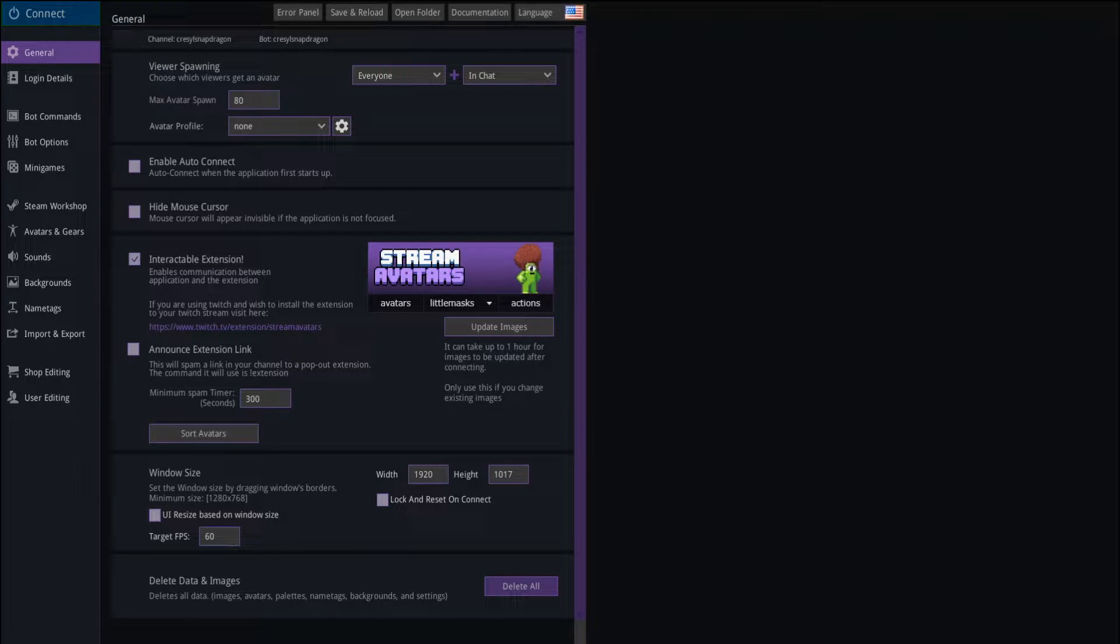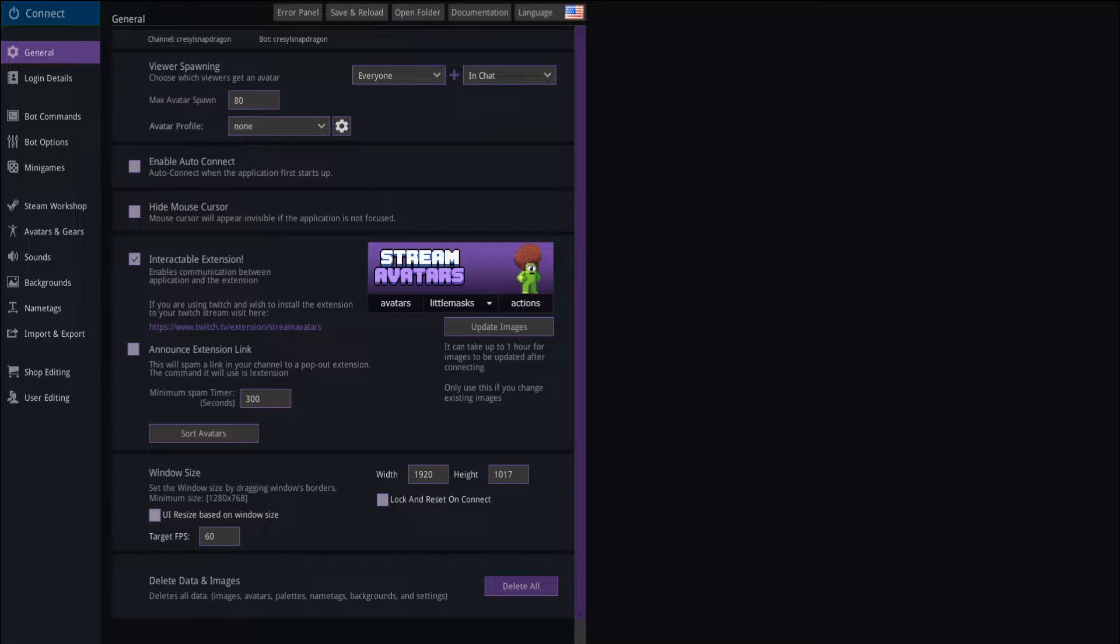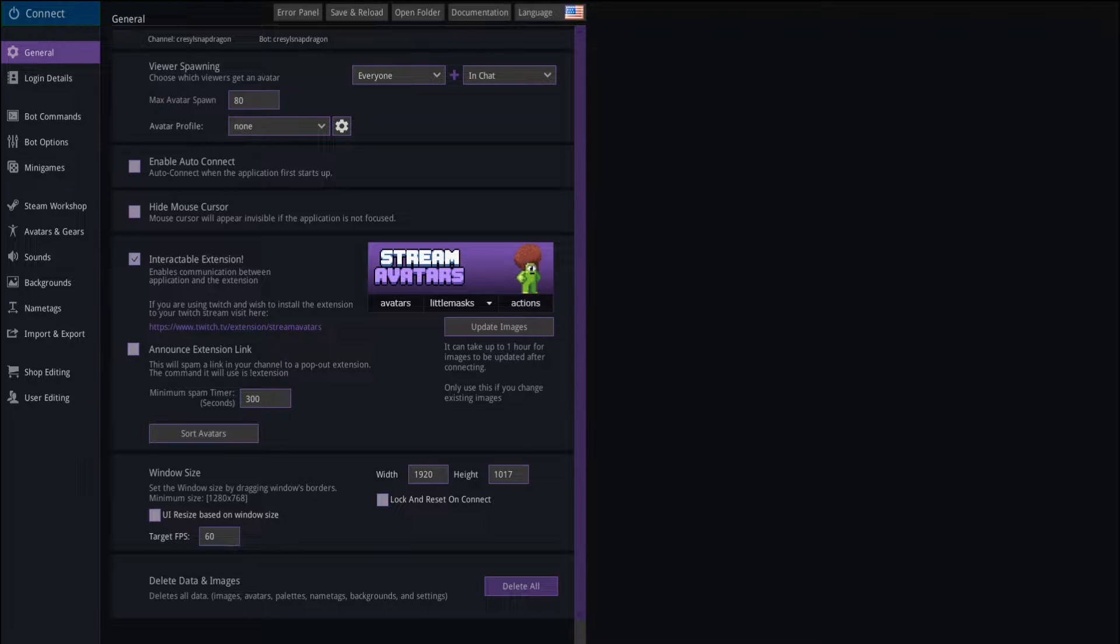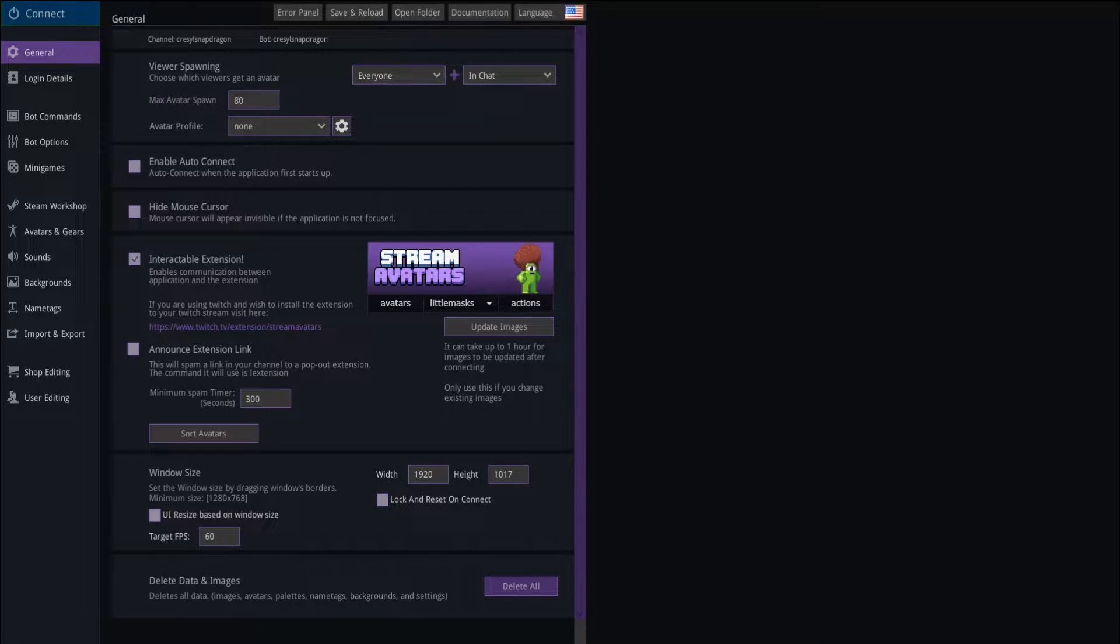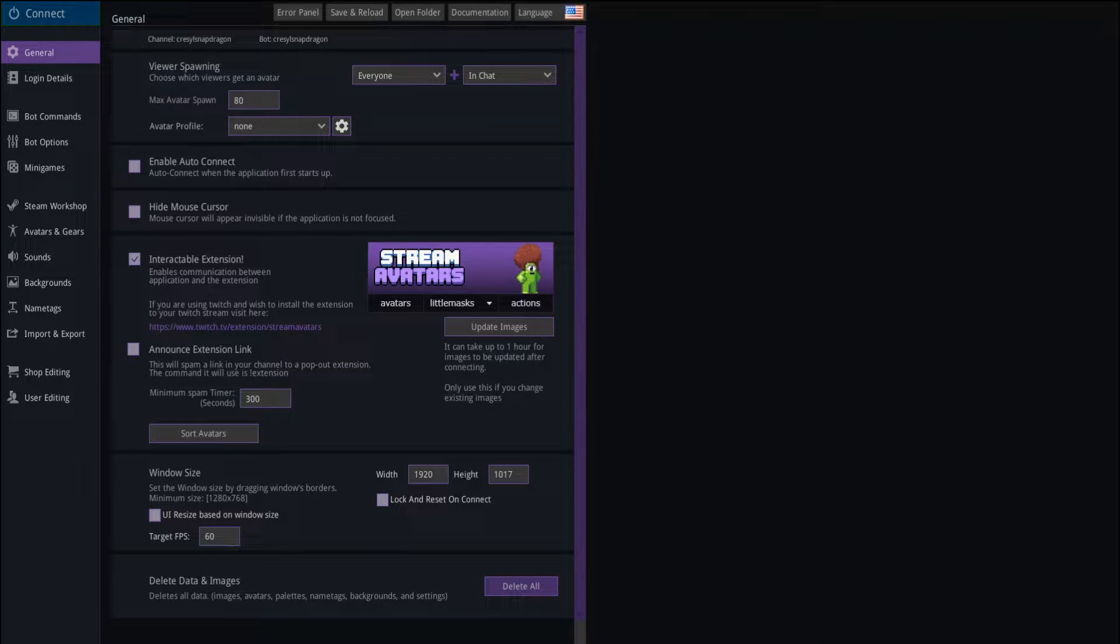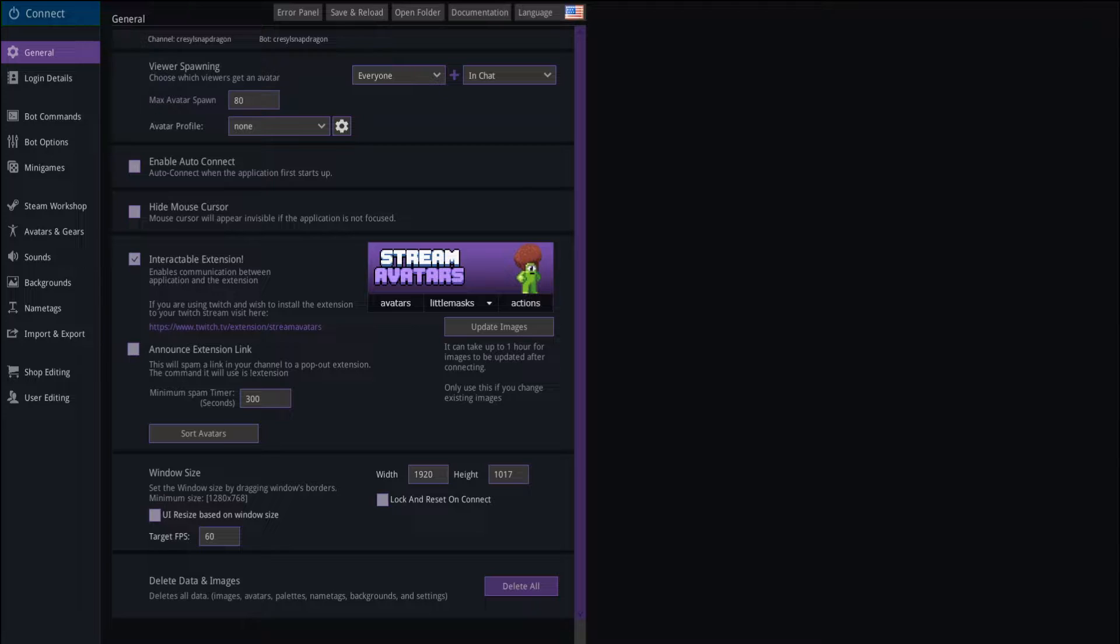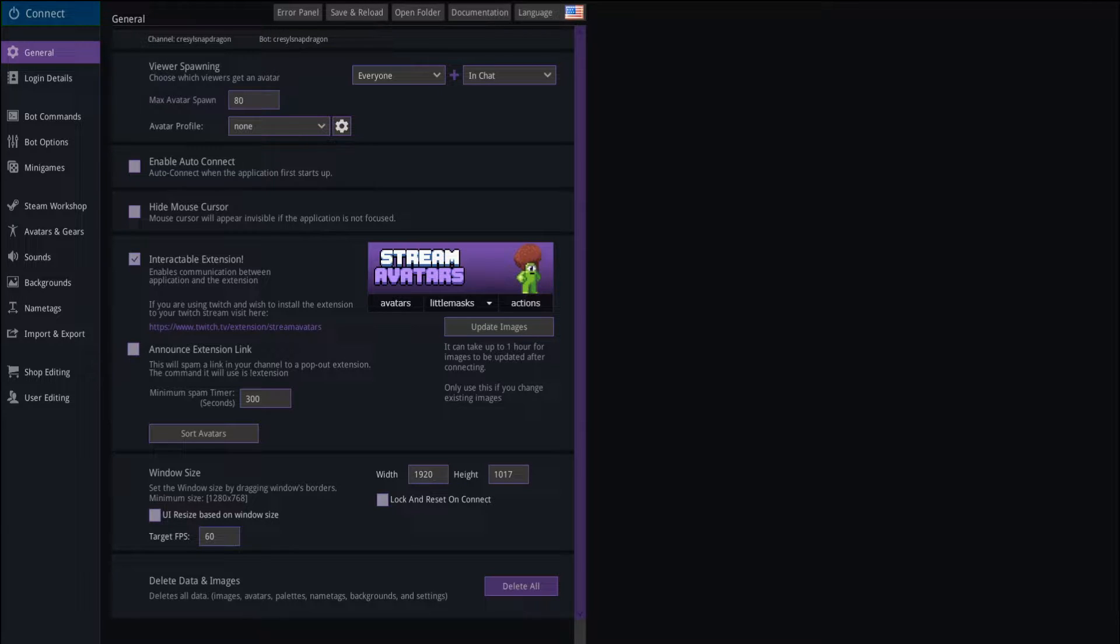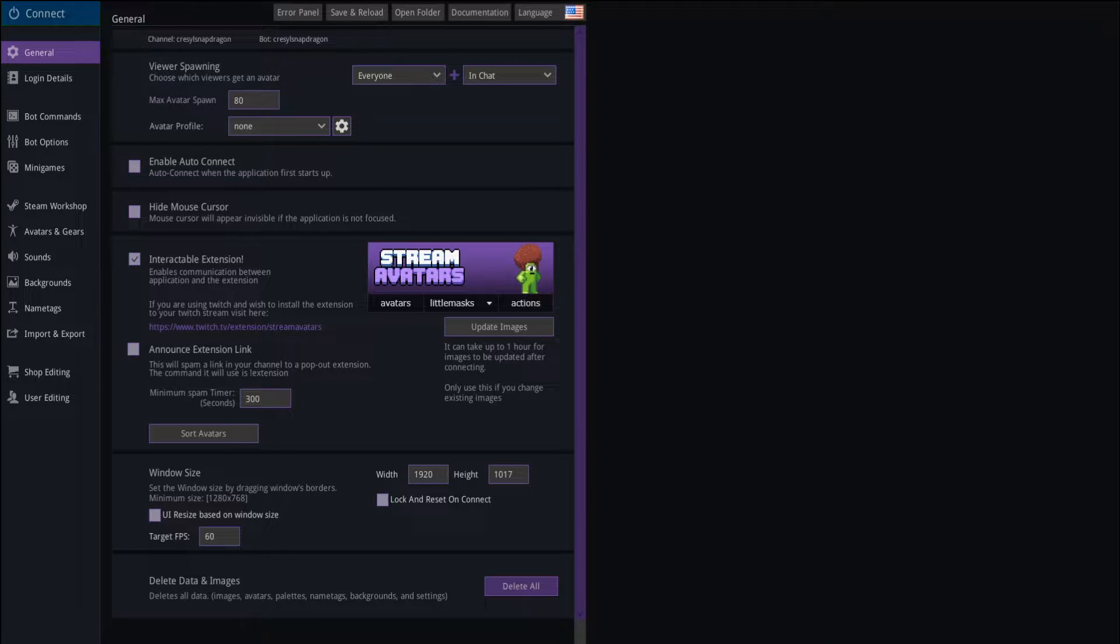StreamAvatars is about $15 on Steam right now. I'll put the link in the info panel. It's basically just a fun minigame for viewers of your stream, whether you're on Mixer, Twitch, DLive, or even YouTube. You can connect it to your stream for your viewers to interact with, and it's a lot of fun. It adds a lot of interactivity for your viewers and it really gets the chat rolling.